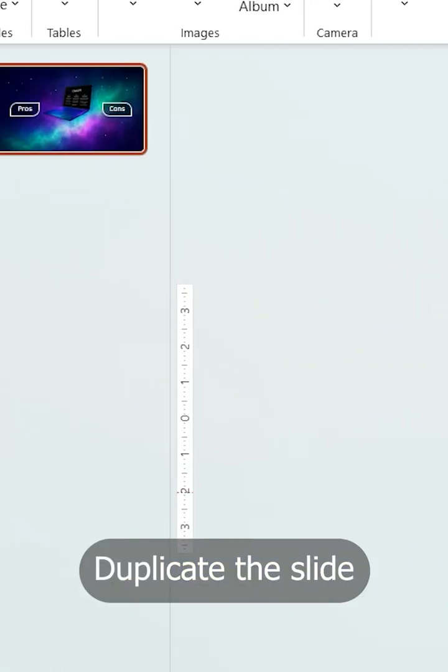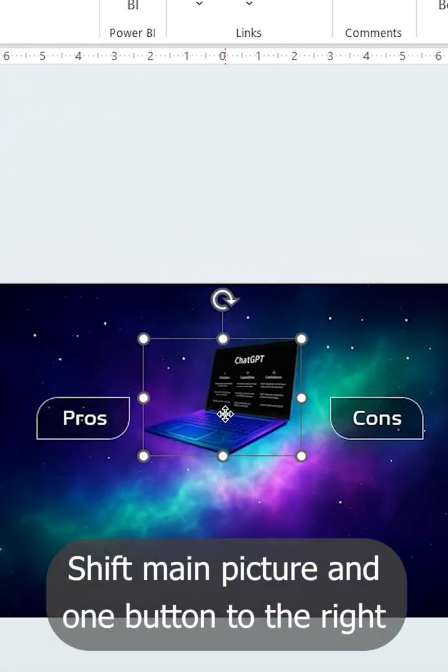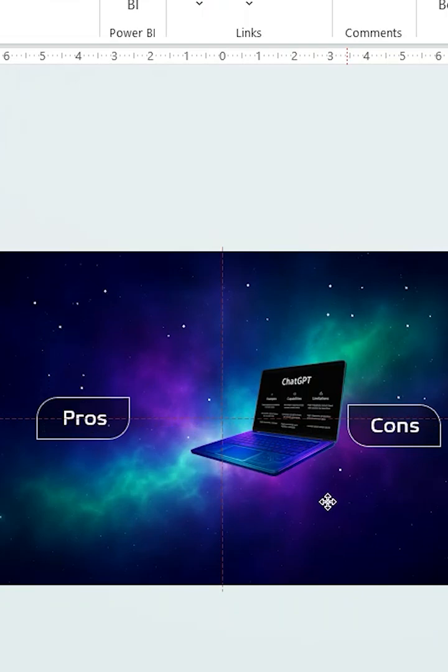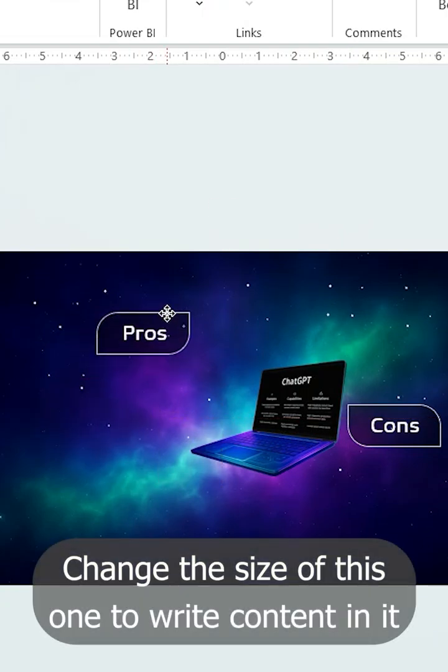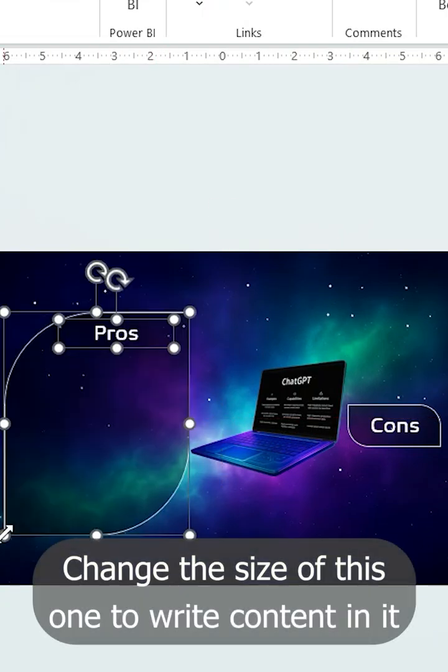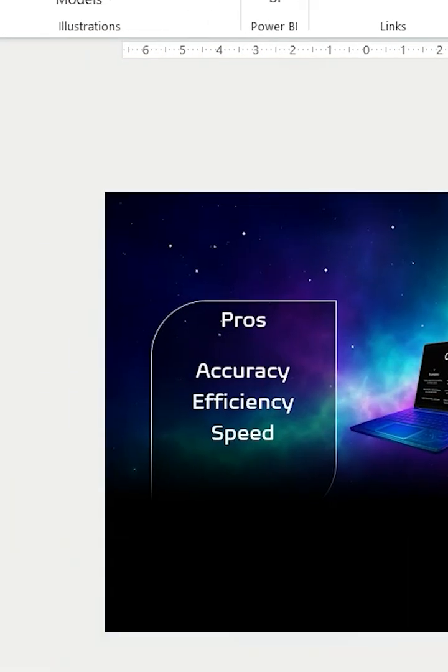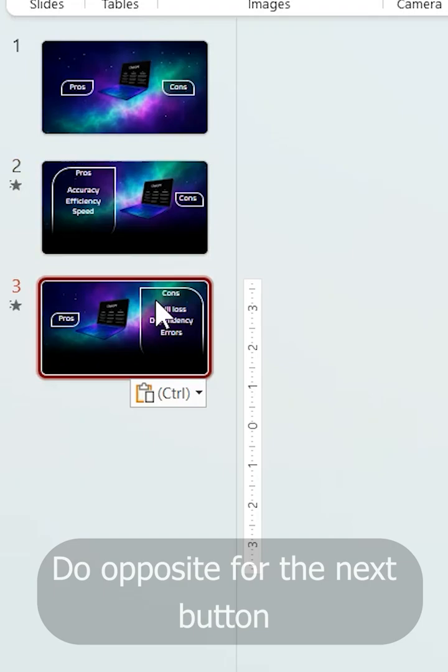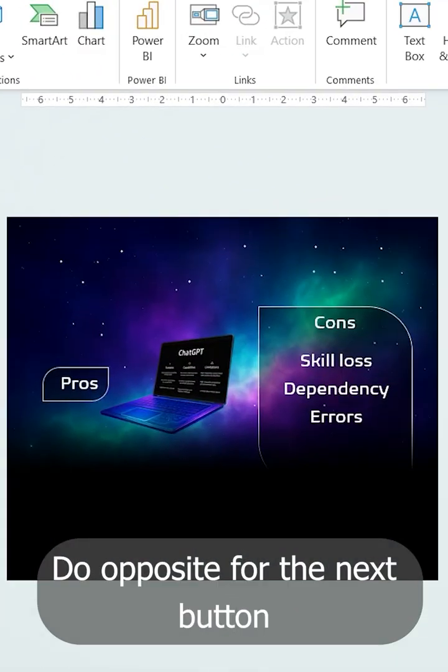Duplicate the slide. Then shift main picture and one button to the right. Change the size of this one to write content in it. Do opposite for the next button.